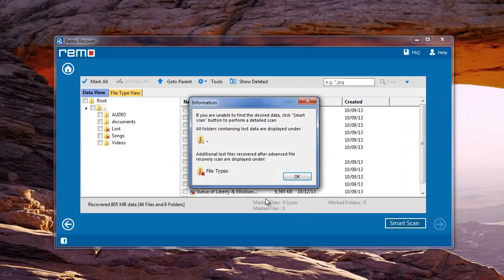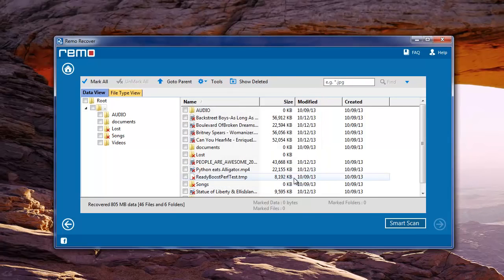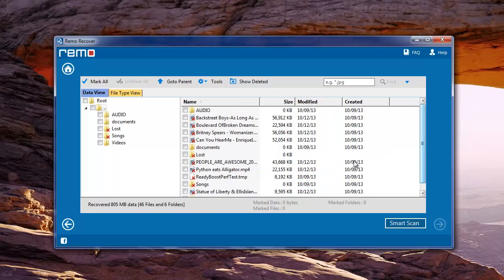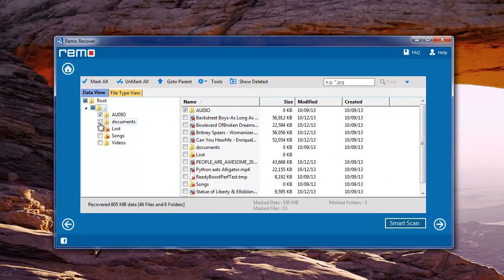Software will scan your drive and create disk images wherever it comes across bad sectors. Later, it displays a list of recovered files.